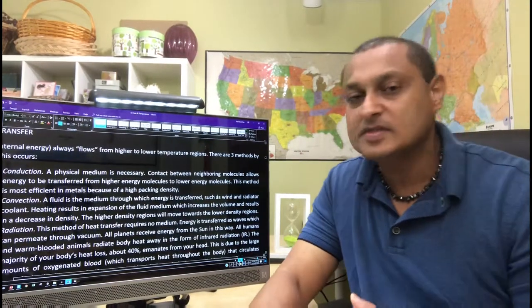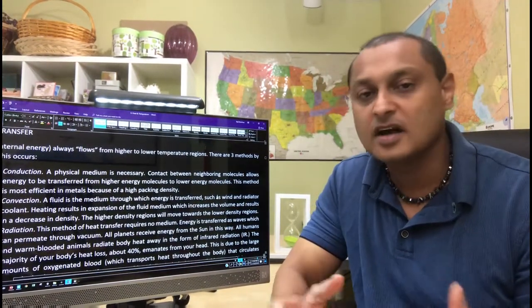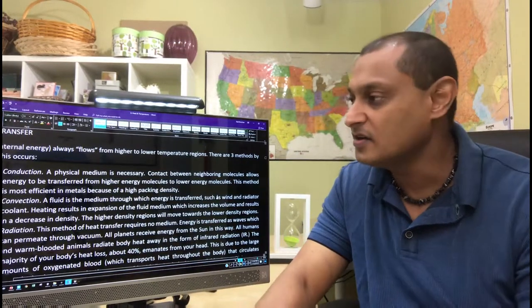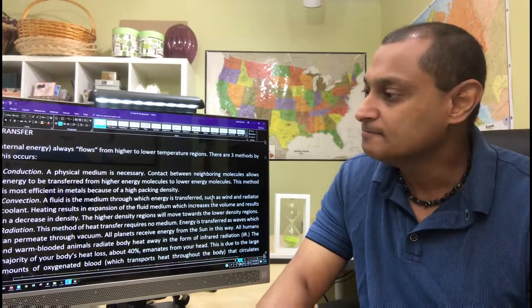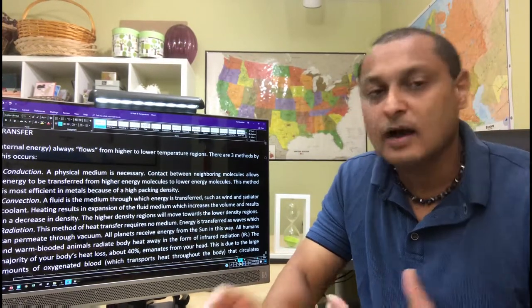The mechanisms of heat transfer. Conduction, convection, and radiation are also discussed.